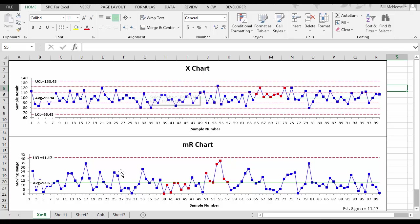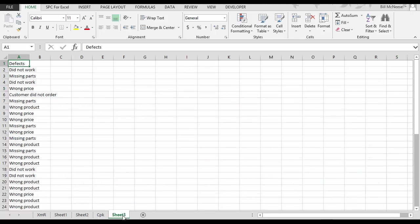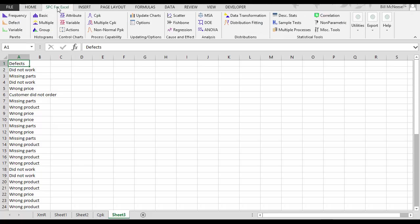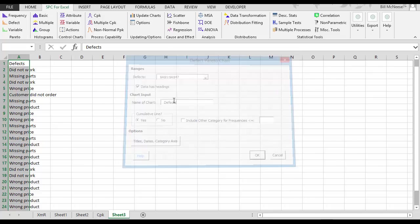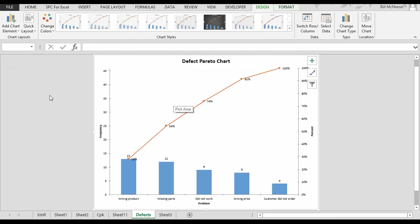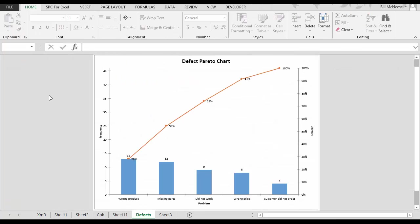Or maybe you're monitoring return goods and reasons for returns, and you want to separate the vital few from the trivial many with a Pareto diagram. Again, enter your data into an Excel spreadsheet. Select the Pareto diagram. Enter the name of the chart. We'll call it Defects. Select OK. And you have your Pareto diagram to separate the vital few from the trivial many.